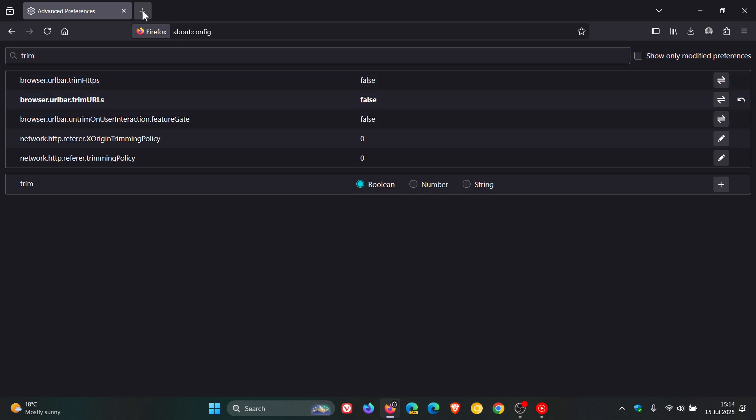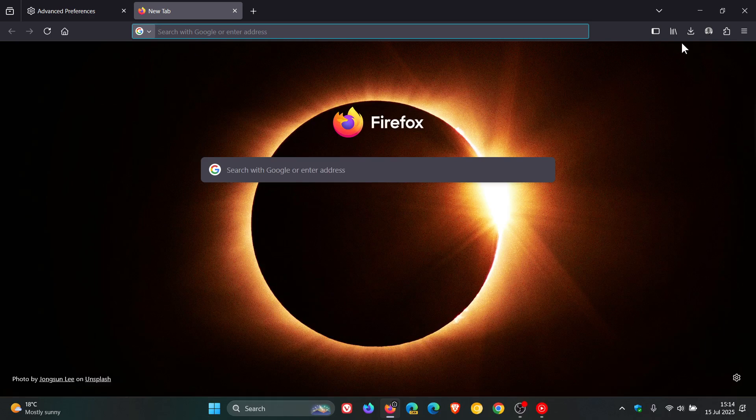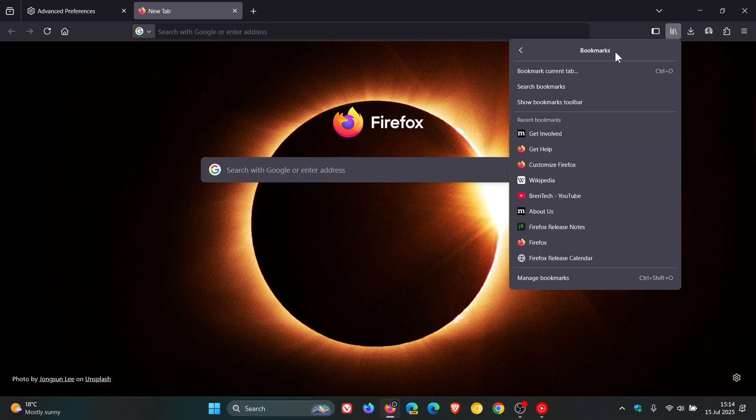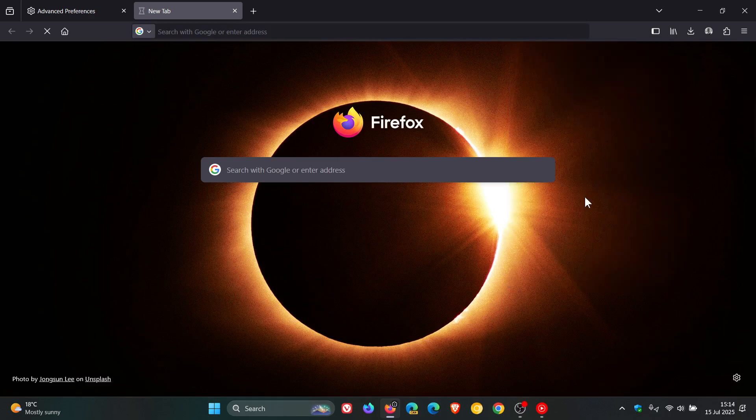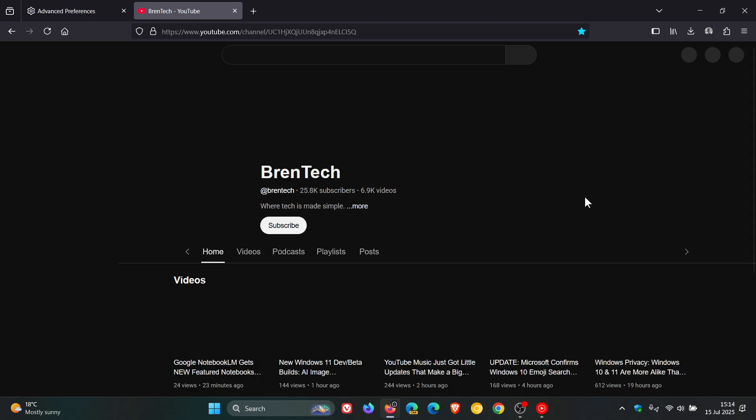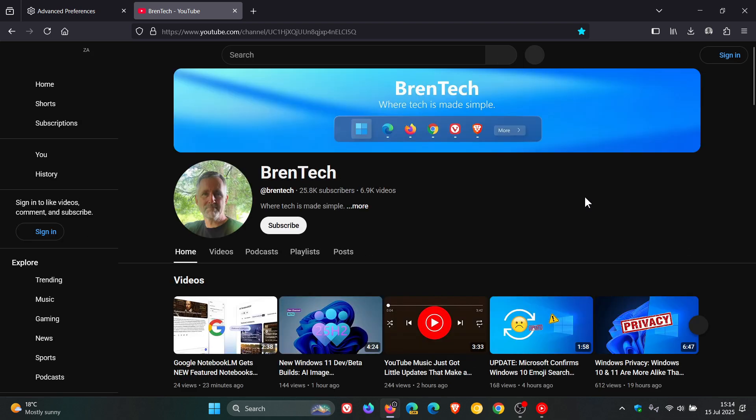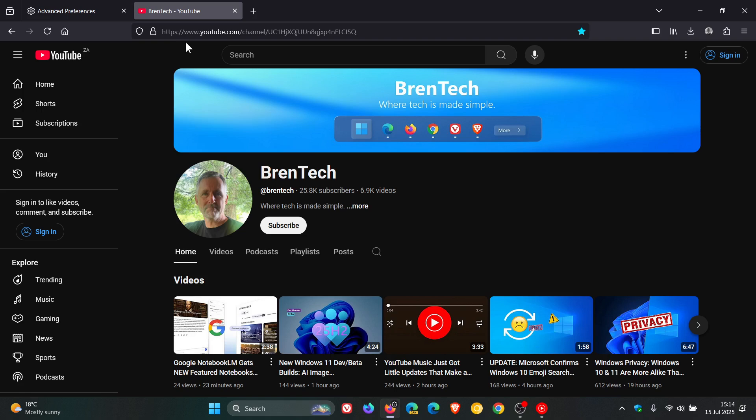And you will see now, if I head back to my YouTube channel, it now has the URL protocol. HTTPS colon forward slash forward slash and then it starts with www, as I showed you at the beginning of the video, youtube.com.